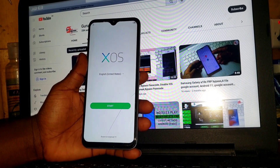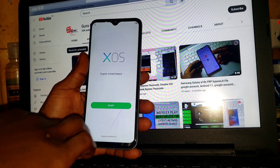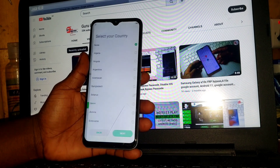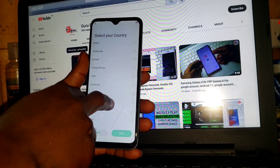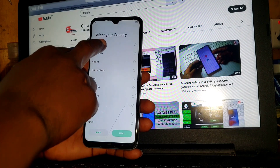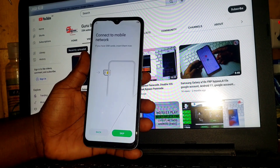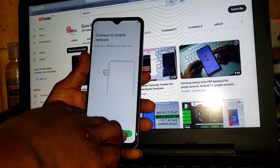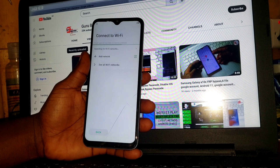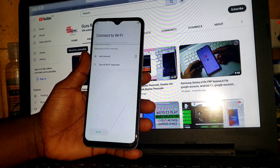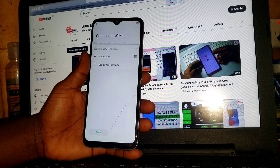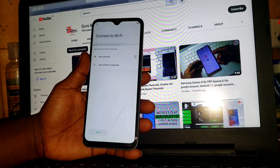Hello and welcome to the channel once again, the name is Goro. Today we have the Infinix Hot 10T, right over here, running on Android 11. On this phone we do have the factory reset protection, which is Google account lock or the FRP lock on your device.